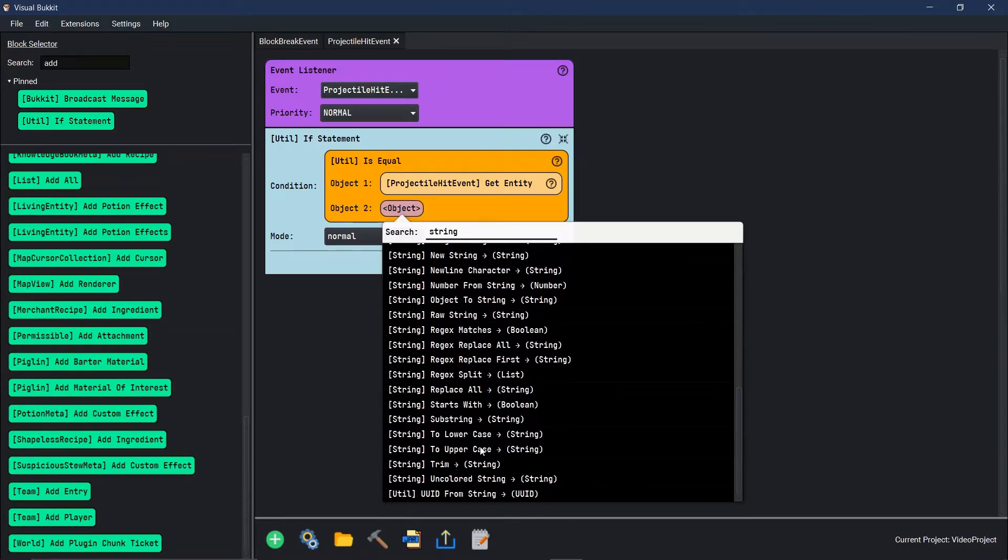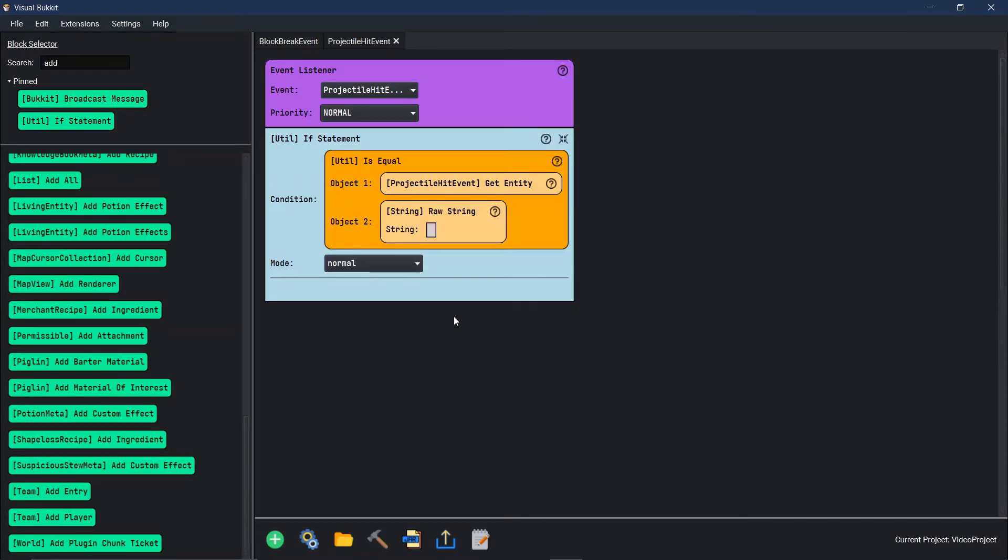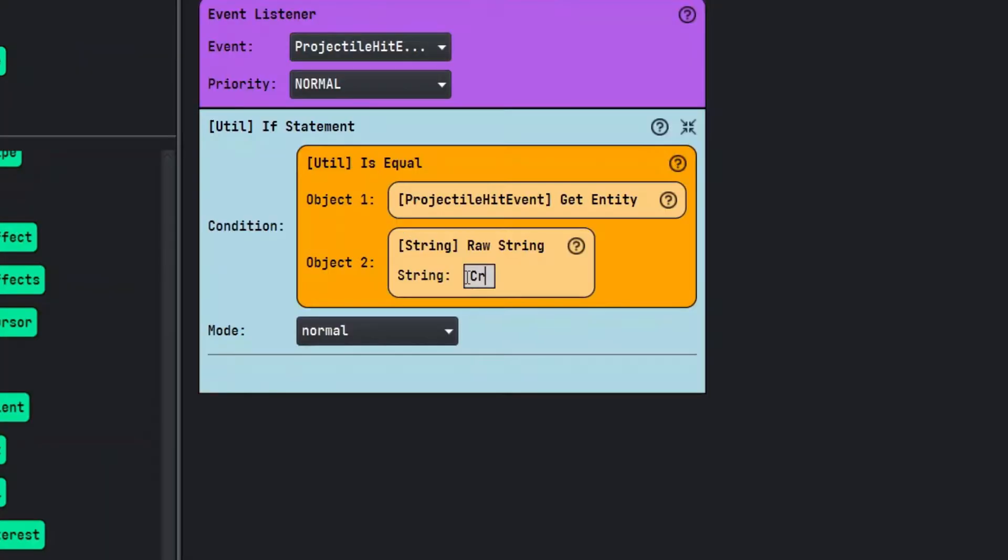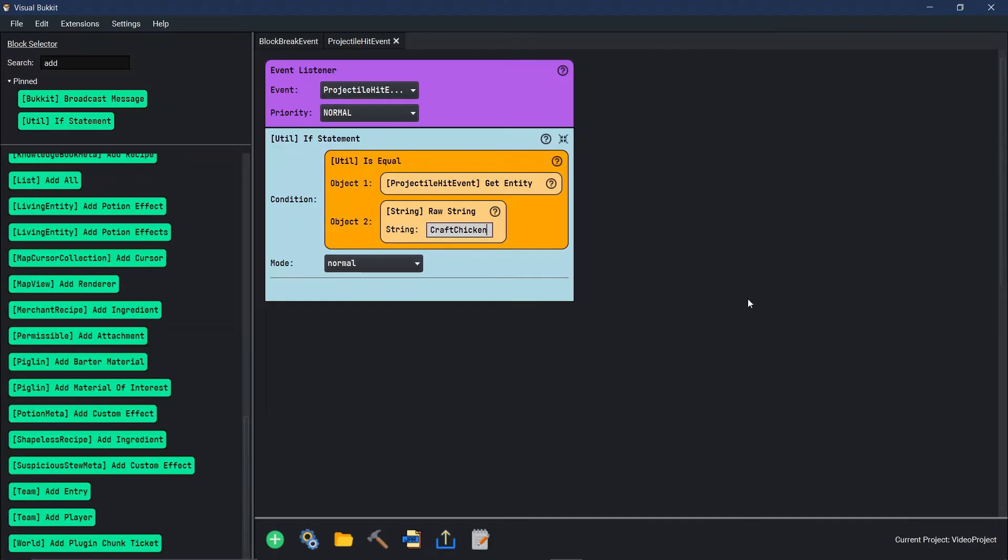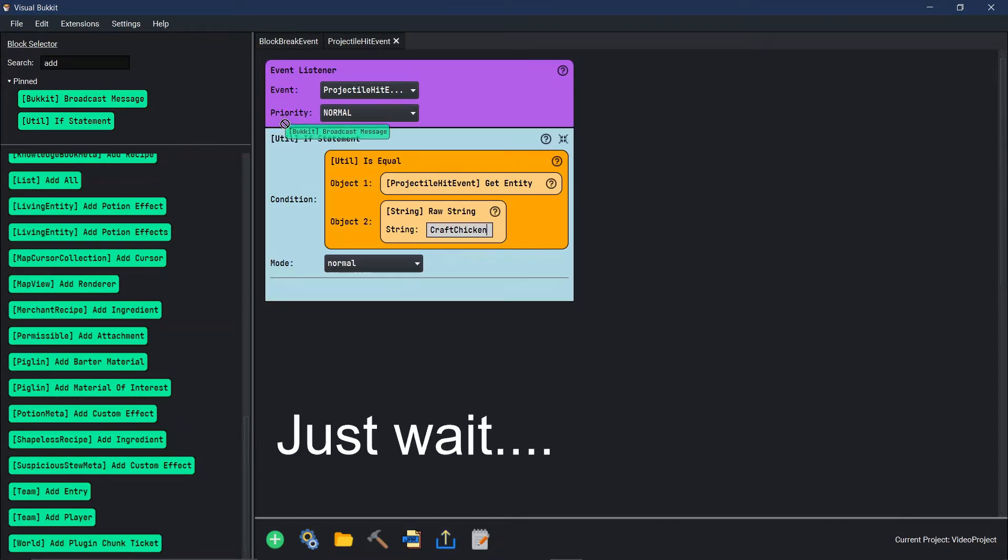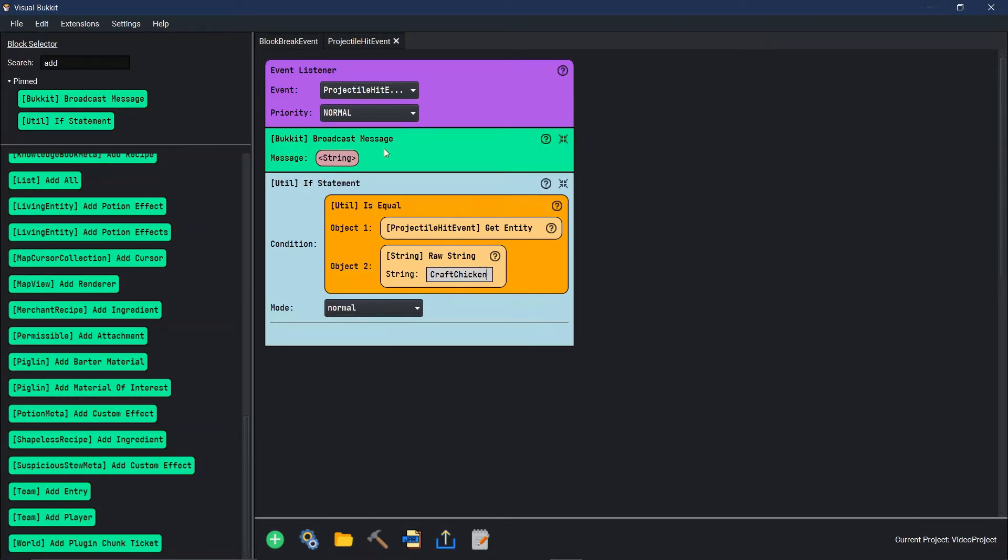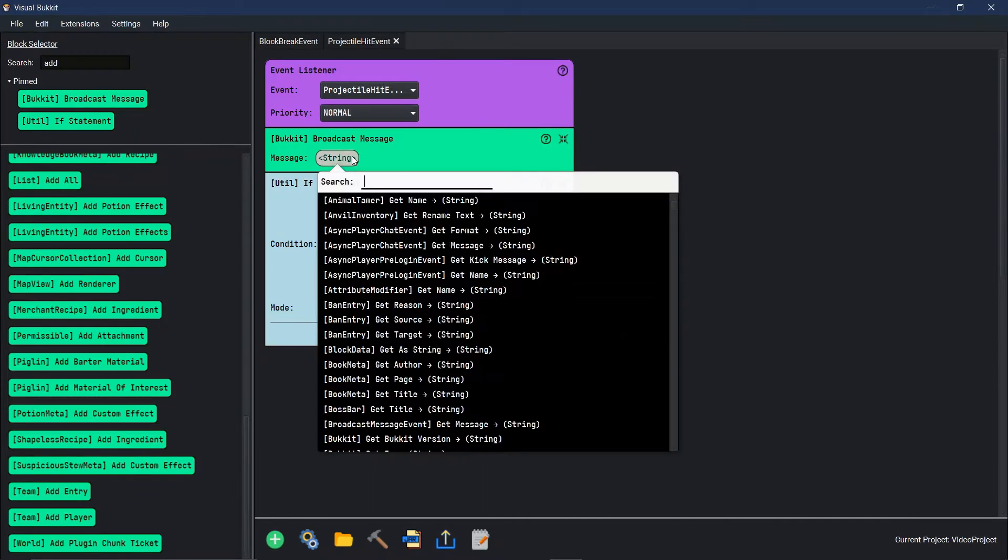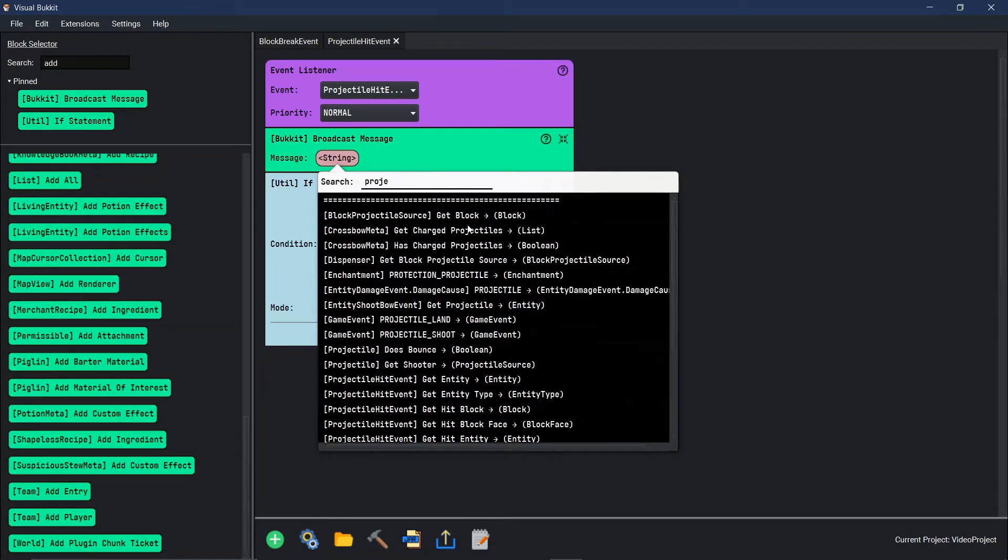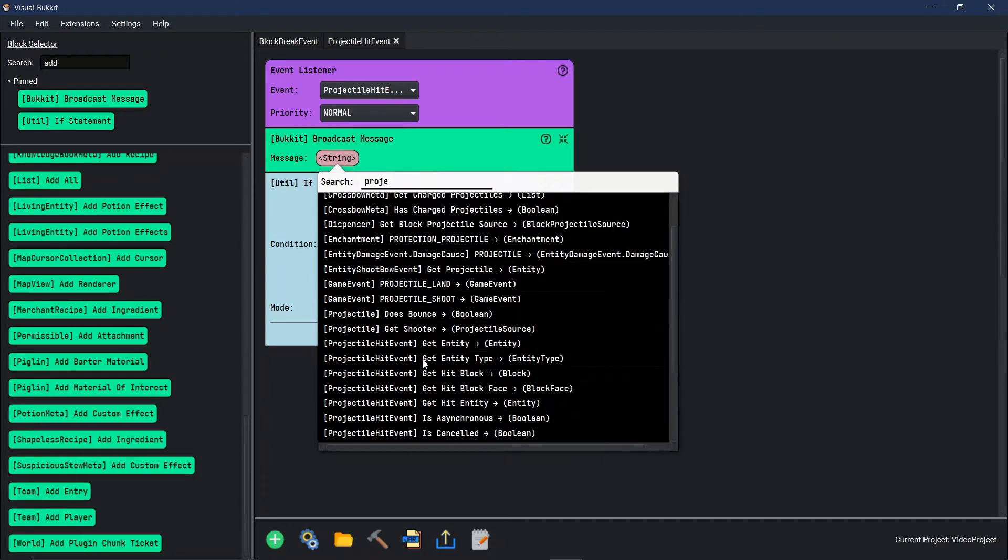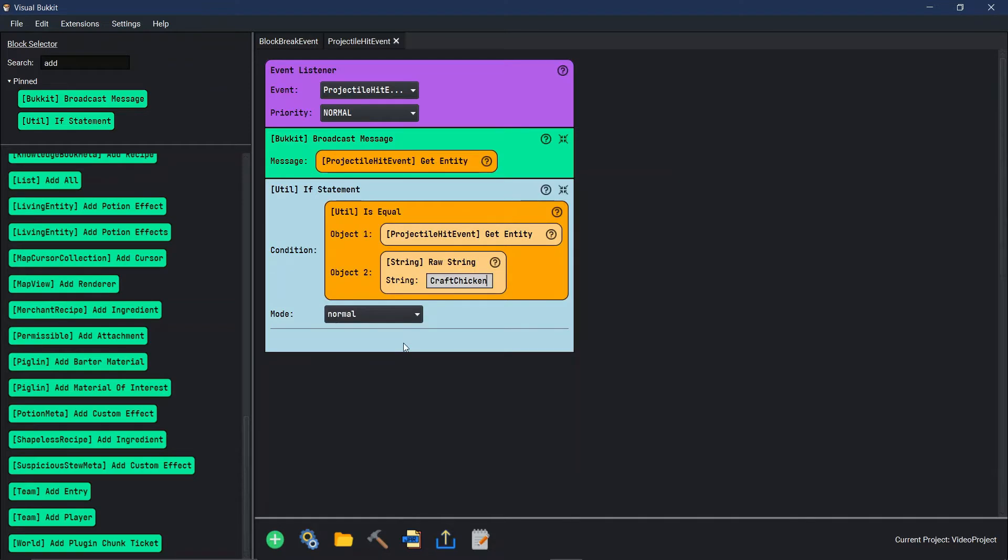We're going to go down here to raw string and the raw string for an egg is actually craft chicken. I know it's strange, but here's the way that I figured that out. You just come up here and you do broadcast message. Instead of broadcasting a message, you're going to go to projectile hit event, get entity. Every time that a projectile hits the ground, we're actually going to get the entity and make sure that the entity that we're getting is craft chicken. Let's go build it and test it out.